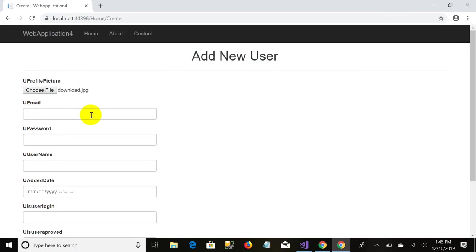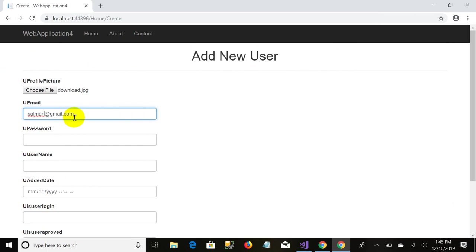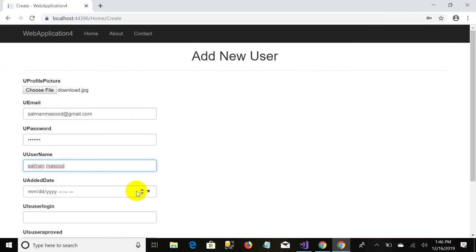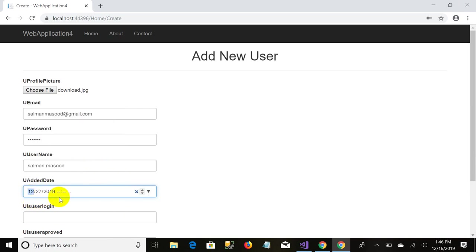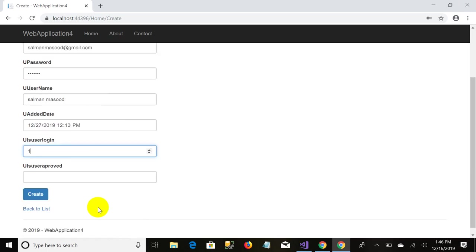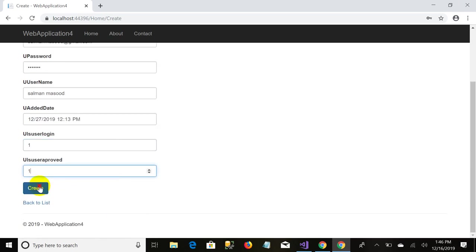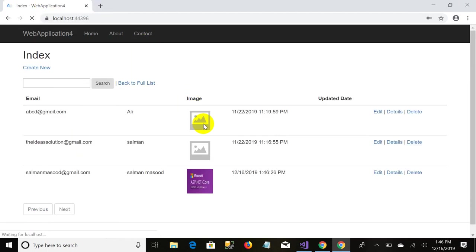I'm uploading this image that name is download jpg file. As you can see it's name is download but when I upload this name will get changed. And it's asking me for the email. Here is the calendar, edit date one one.